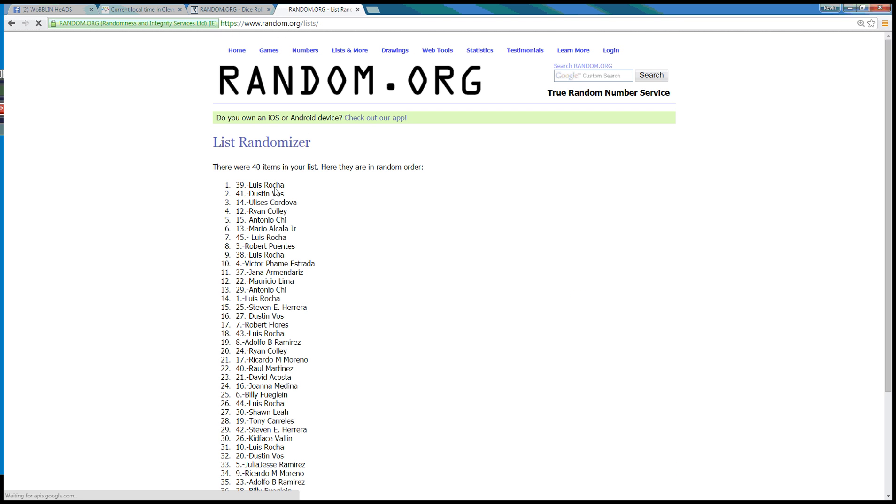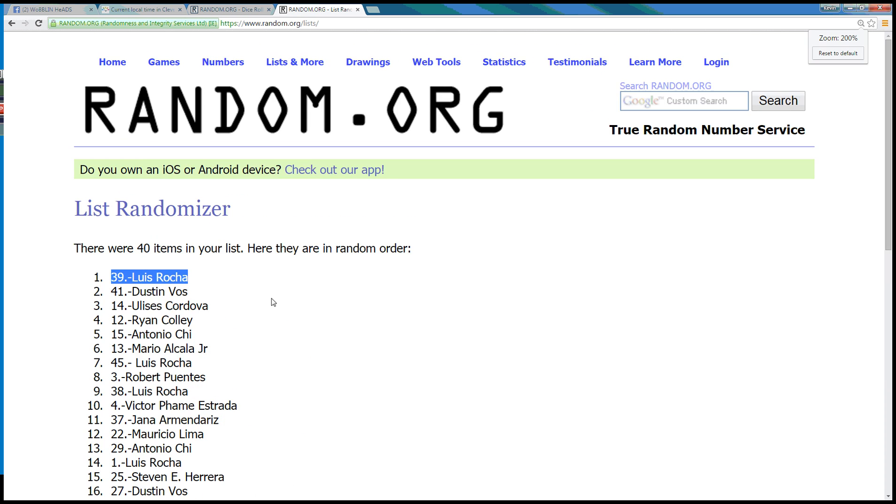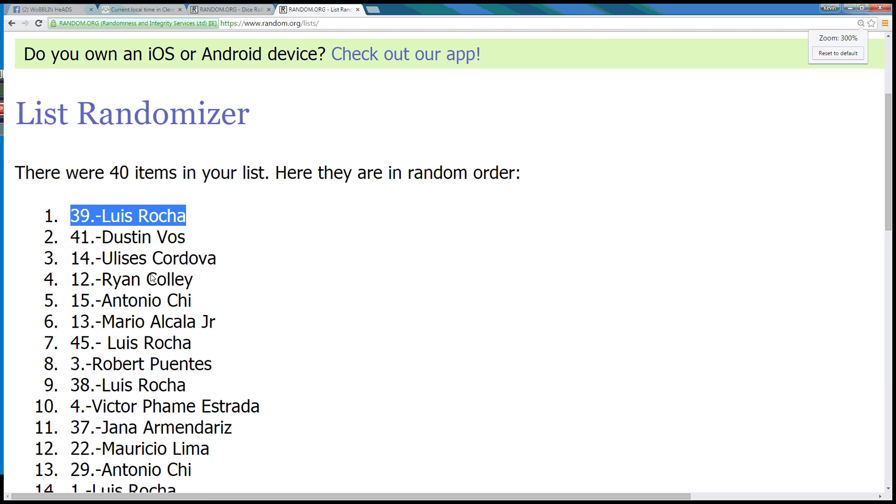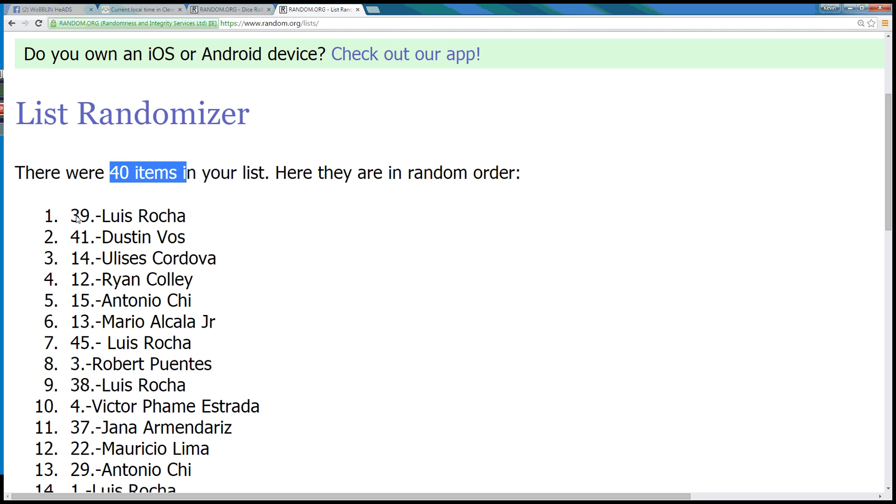Twelve. Spot number 39, we've got Luis Rocha. So Luis, you're the top spot. We have 40 items as I said, Luis is in the top spot.